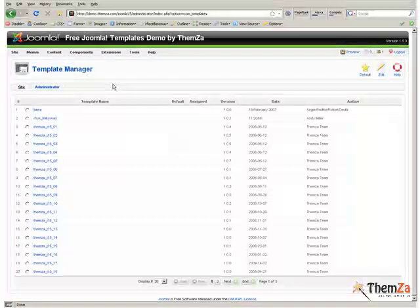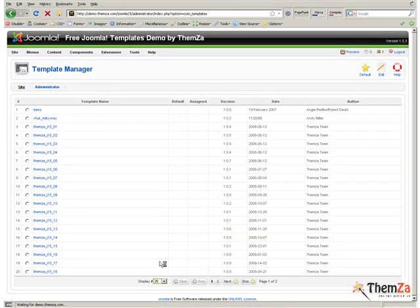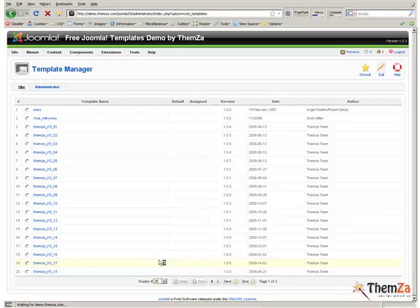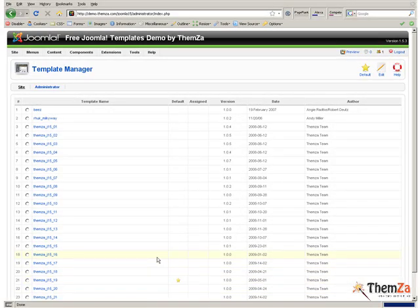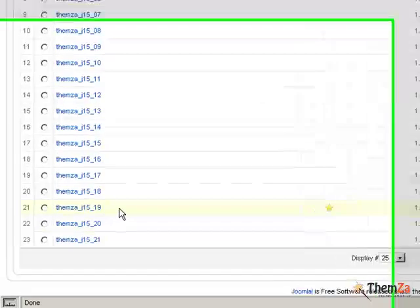When you open the Template Manager interface, your first task will be to replace the current default template with Financial Calculator. In our example, the default Joomla template is Business Affairs.